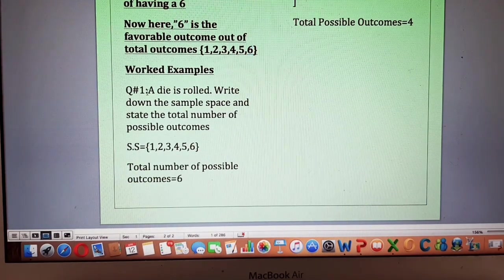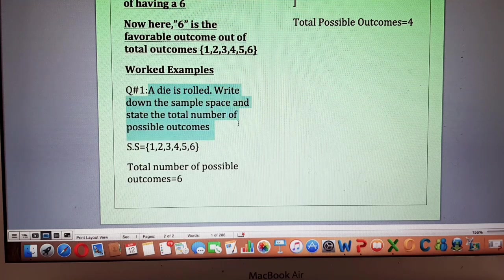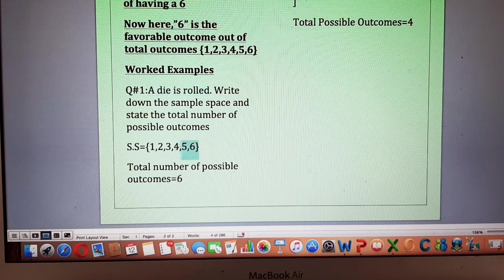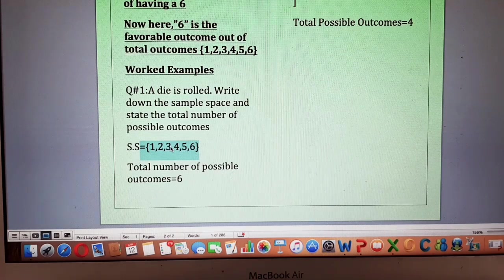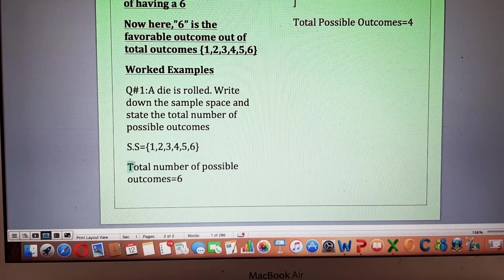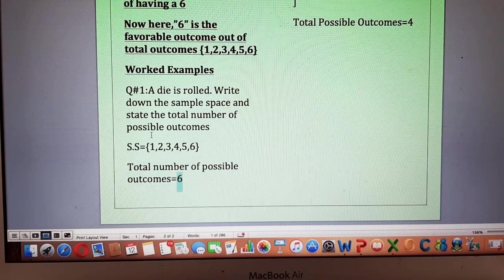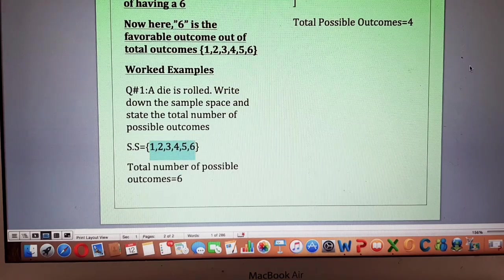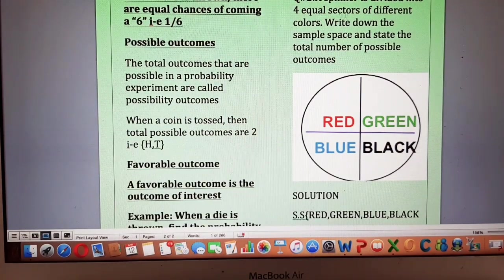Question number one: a die is rolled — write down the sample space and state the total number of possible outcomes. When a die is rolled, the sample space is the collection of all possible outcomes, which may be one, two, three, four, five, or six. The collection of all possible outcomes gives the sample space. From the sample space, the total number of possible outcomes are six.